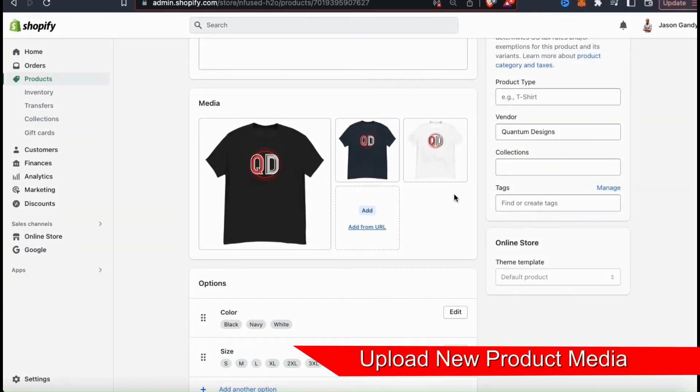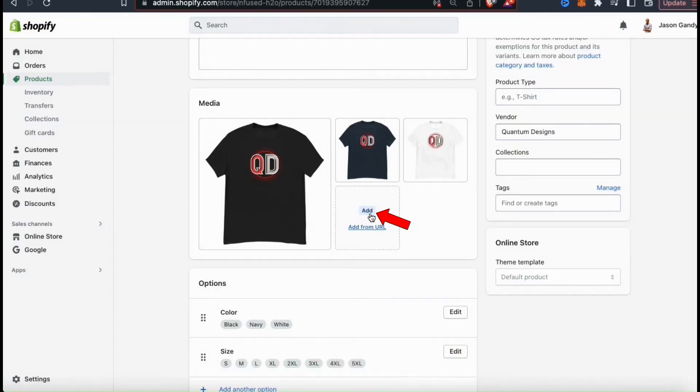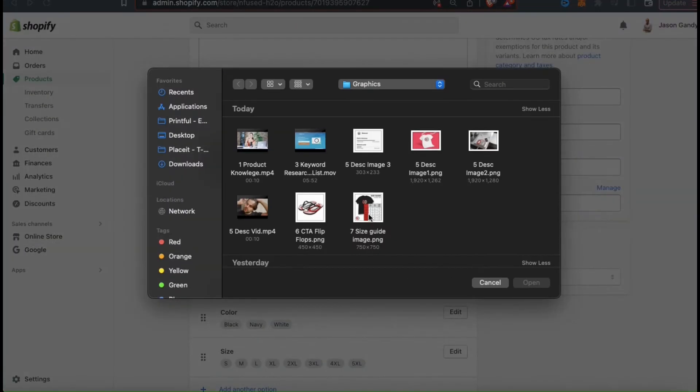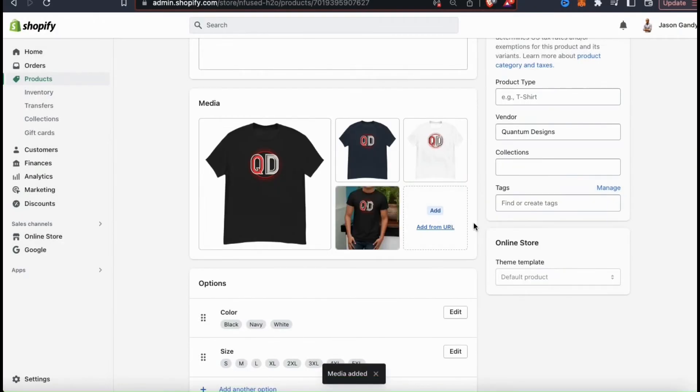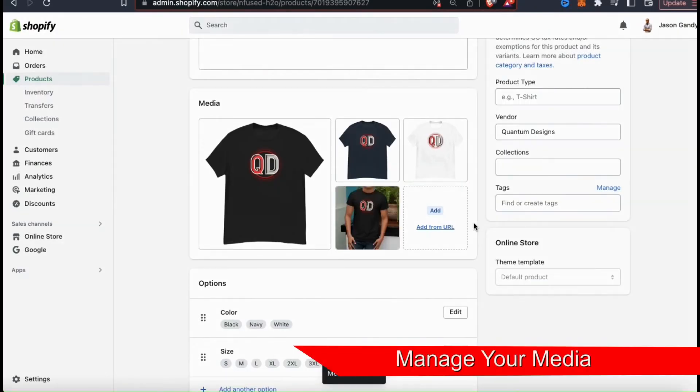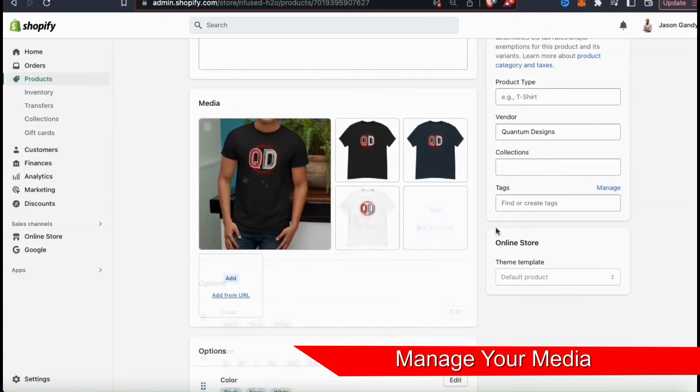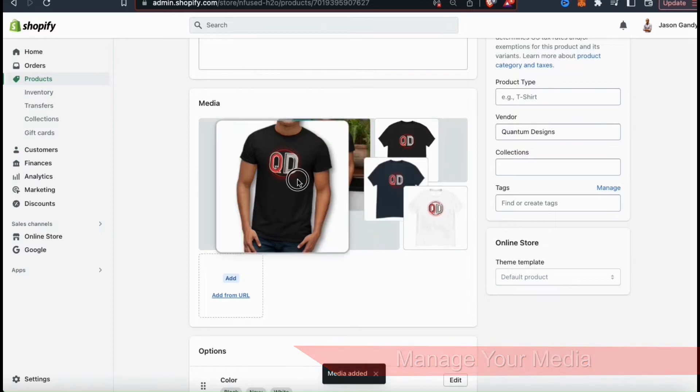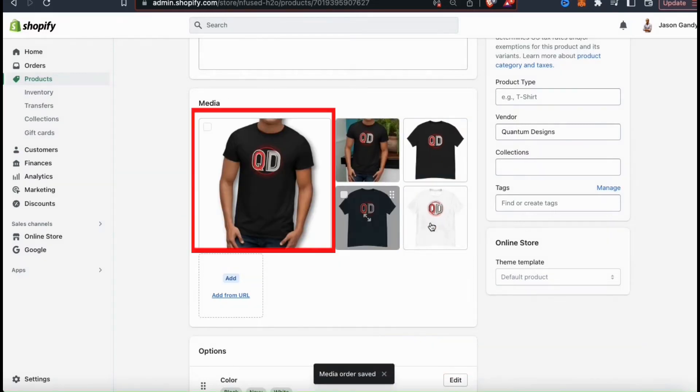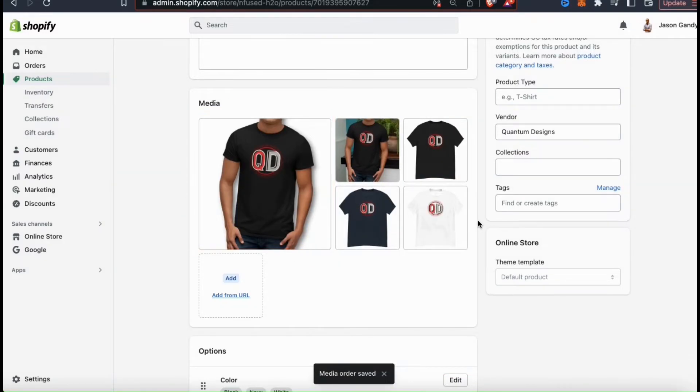To upload your images and your videos to your Shopify product page, go ahead and click the add button in the media section here. You can then find and upload your new media. You can rearrange your media by simply clicking and dragging them to whatever order you wish. Keep in mind that whatever photo you put in the first slot here will be your main product image.